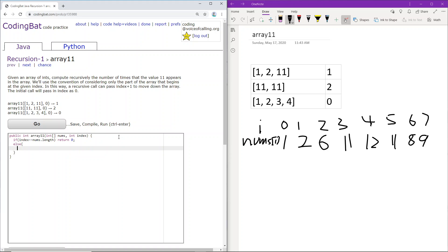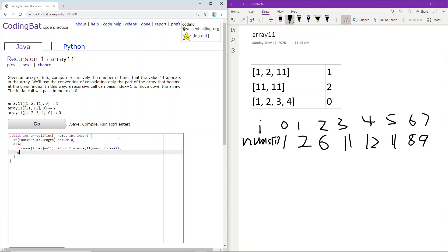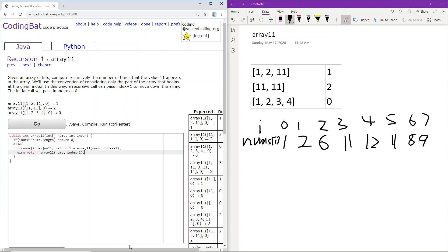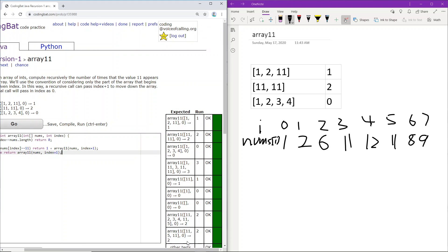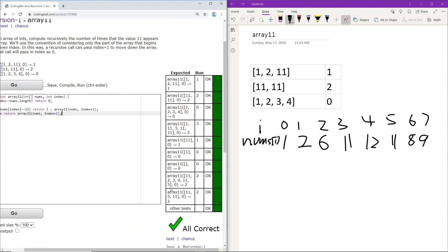Next, we will check if nums at index equals 11. And if it does, then we will return 1 because there is 1 more 11, plus we will keep continuing on forward by adding 1 to the index. If the current number at the index does not equal 11, then we will not need to update the frequency, and we will just continue on forward. And so, there it is. It worked.